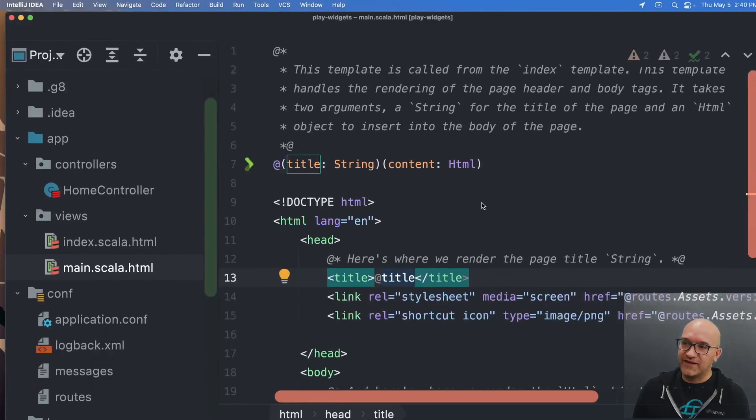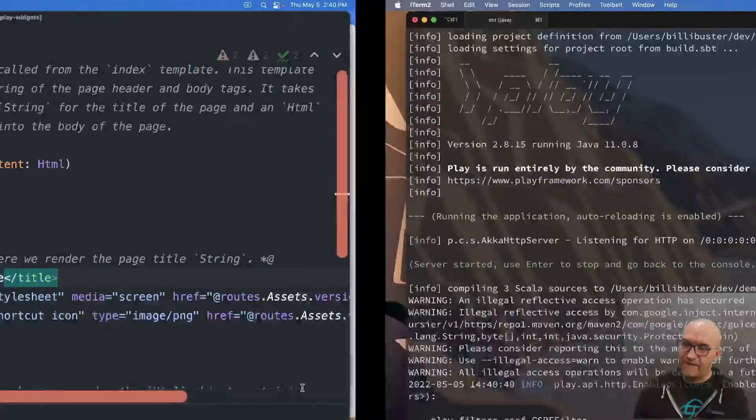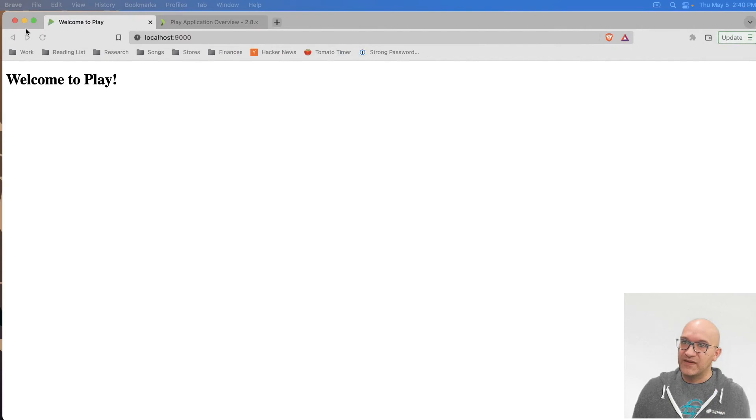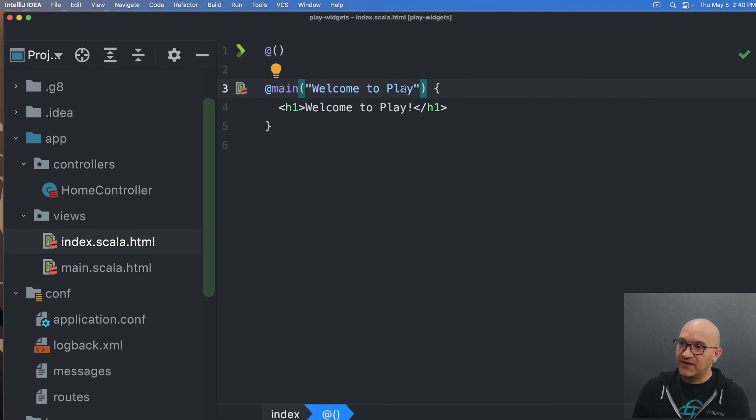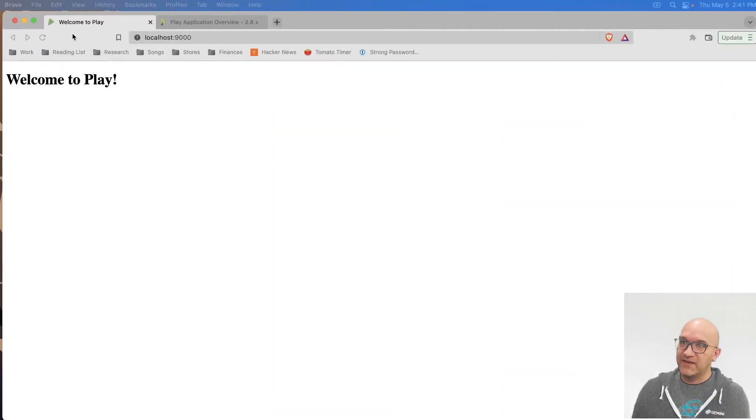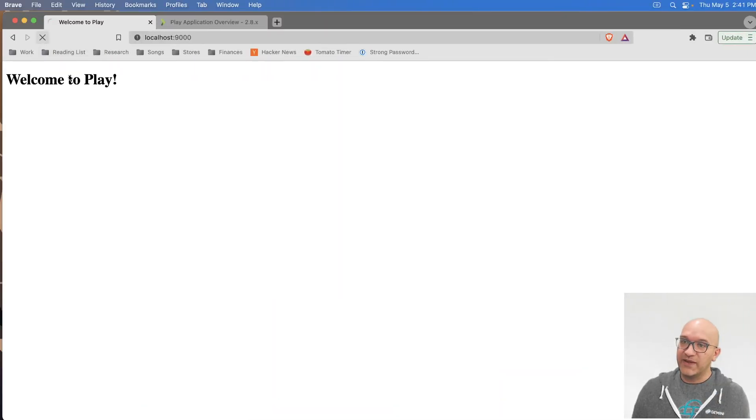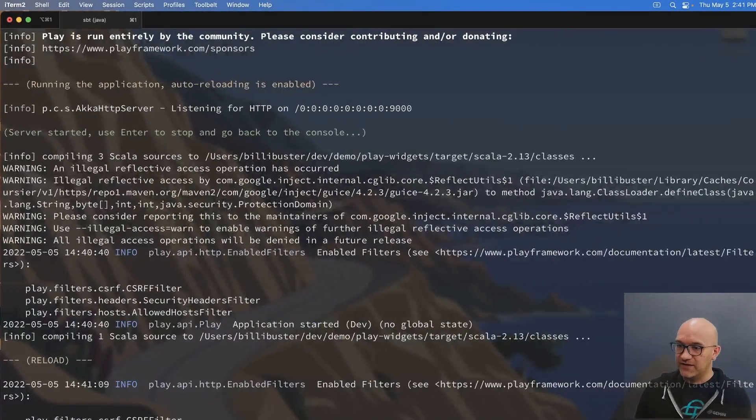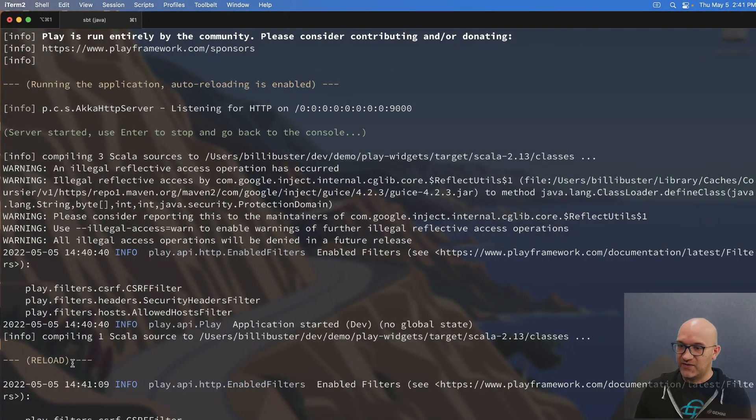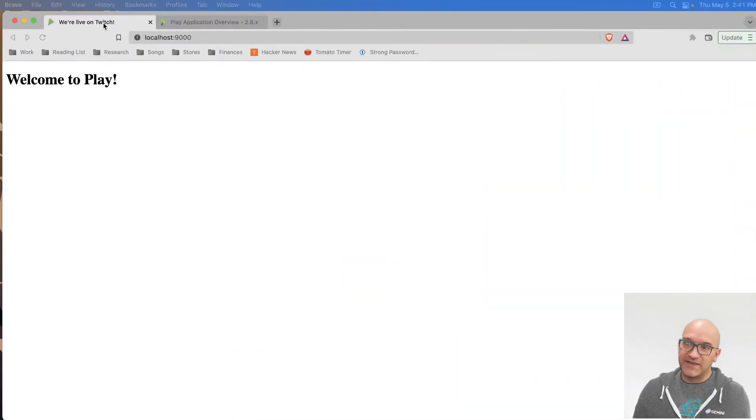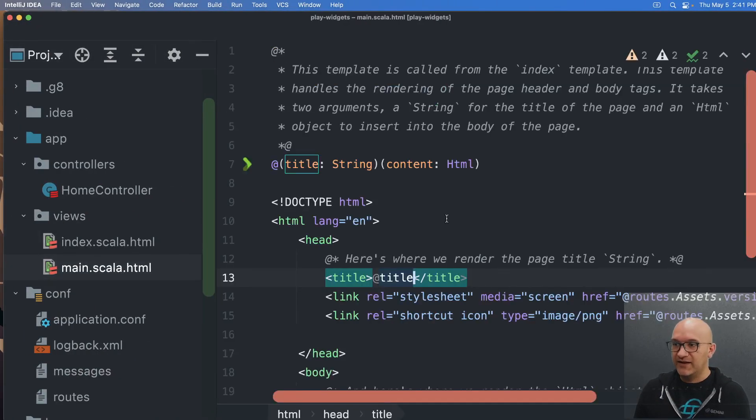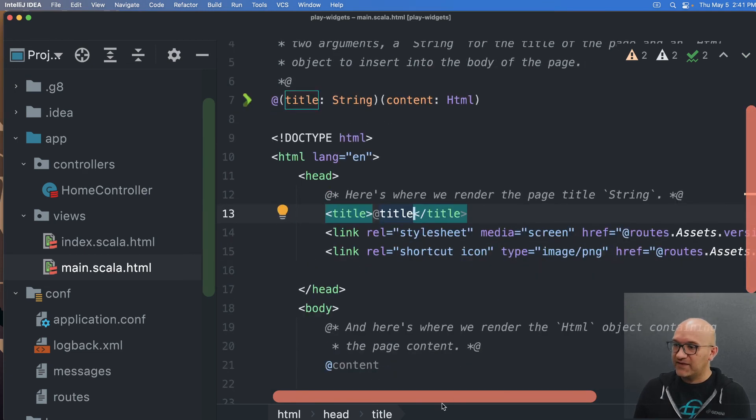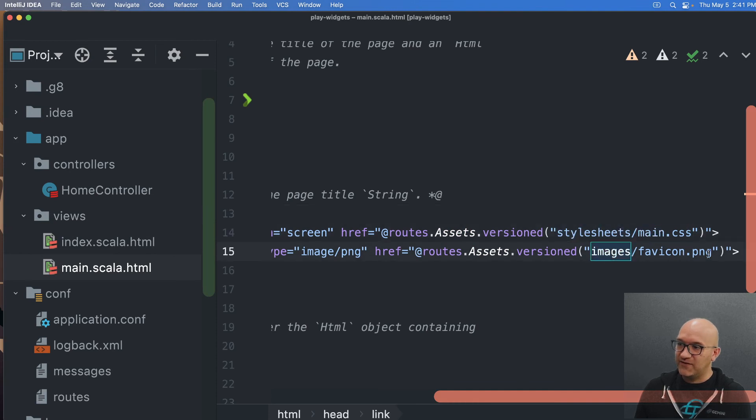It's taking a second the first time because it's compiling. Yeah, nice. So we loaded, we're good here. Now, if I were to change the title here to we're live on Twitch. So I save this and I reload the page. Play will actually recompile everything behind the scenes. You can, we can see the messages over here. You can see that it's there's a reload and here's the status of that reload. And you can see that the title of my page changed. So I changed it in the index, but that parameter got passed to main and then it got rendered in the title.